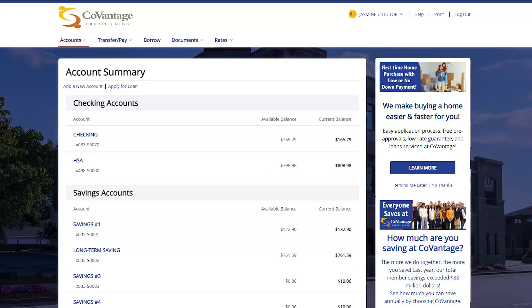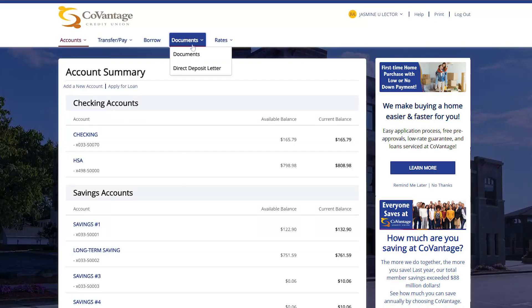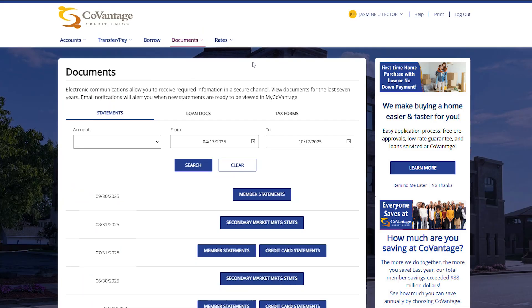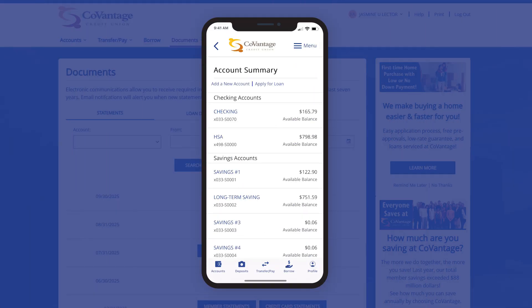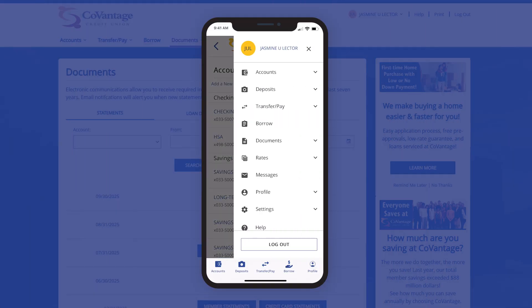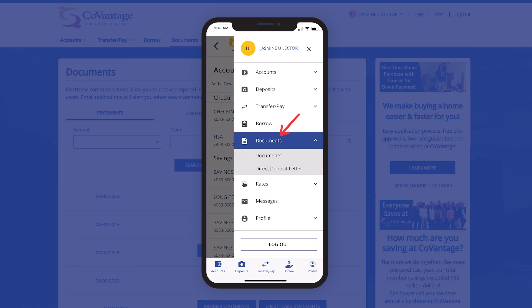To access paperless statements, the navigation is similar on both mobile and desktop. On desktop, you can access your statements by clicking the Documents option under the Documents menu item. Your statements will be the first section you see when loading the Documents page. On mobile, you access your statements through the hamburger menu in the upper right, then tapping on Documents in the menu and tapping on the Documents sub-menu option.